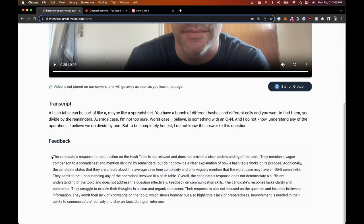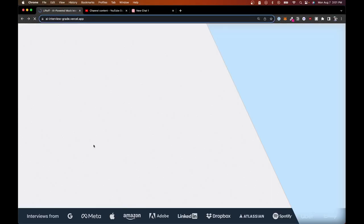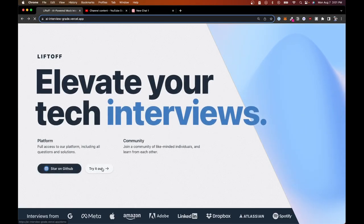Feedback on communication skills: 'The candidate's response lacks clarity and coherence. They struggle to explain their thoughts in a clear and organized manner. Their response is also not focused on the question and includes irrelevant information. They admit their lack of knowledge on the topic, which shows honesty, but also highlights a lack of preparedness. Improvement is needed in their ability to communicate effectively and stay on topic during an interview.' Now that's pretty impressive if you think about it — that's solid, solid feedback.